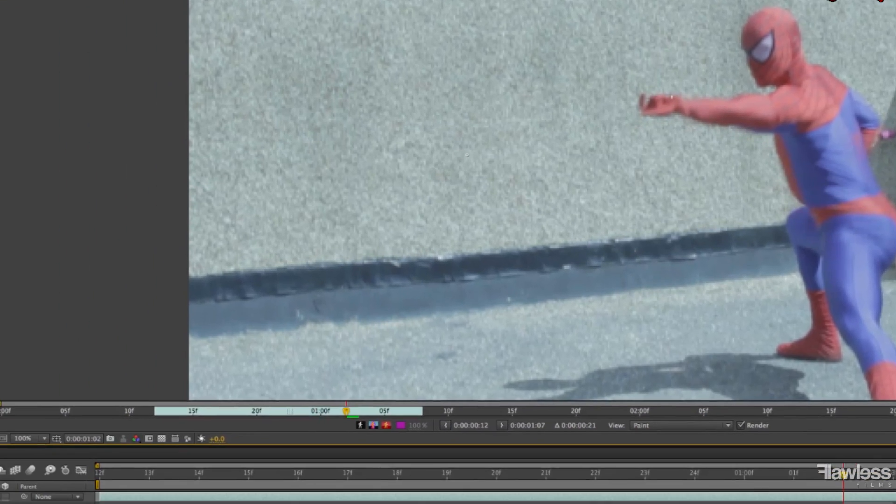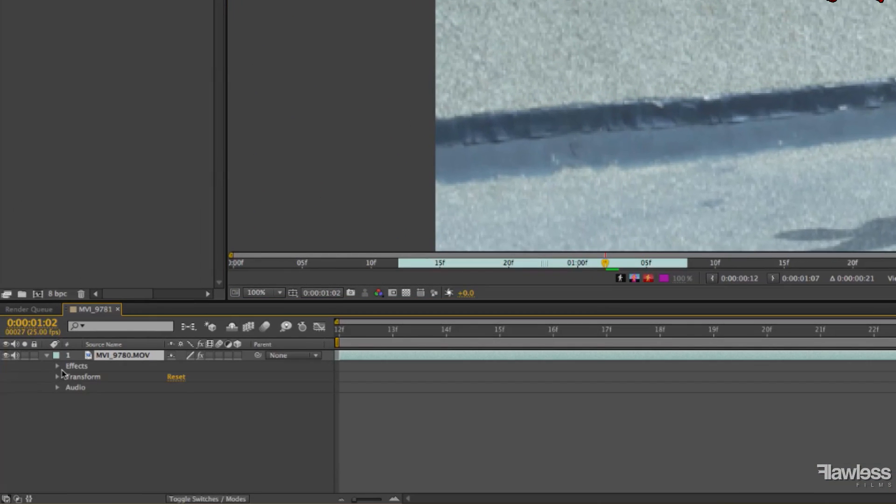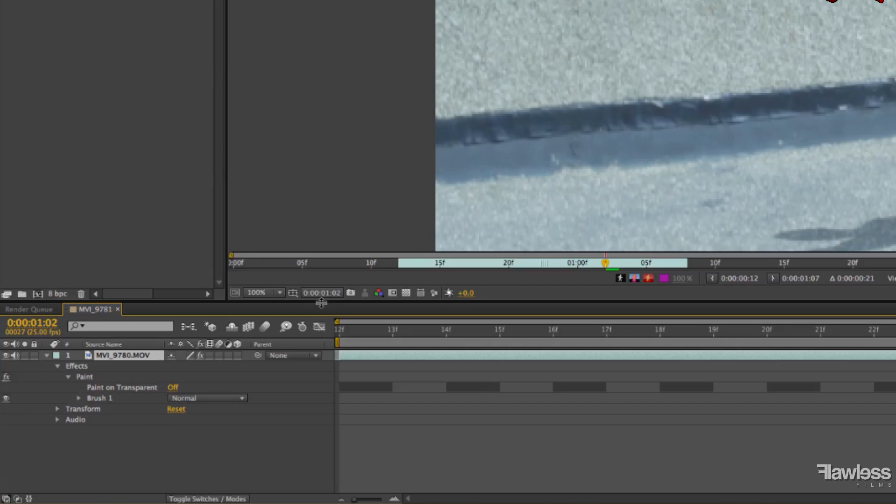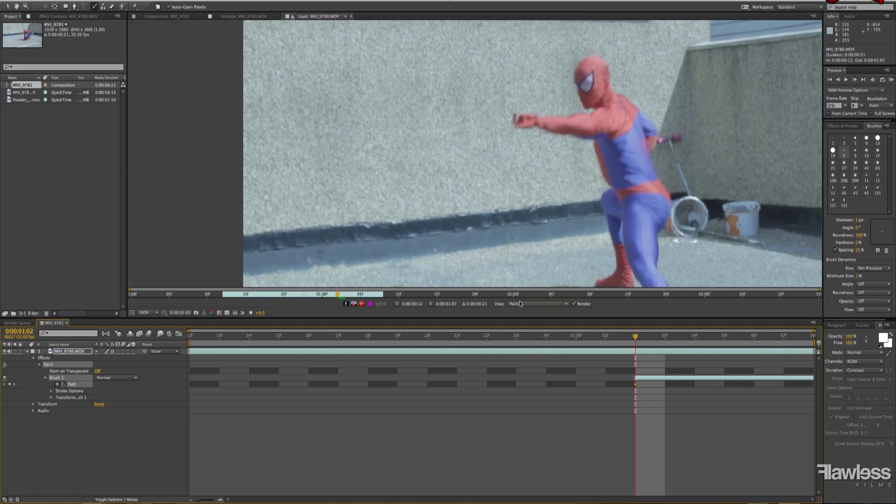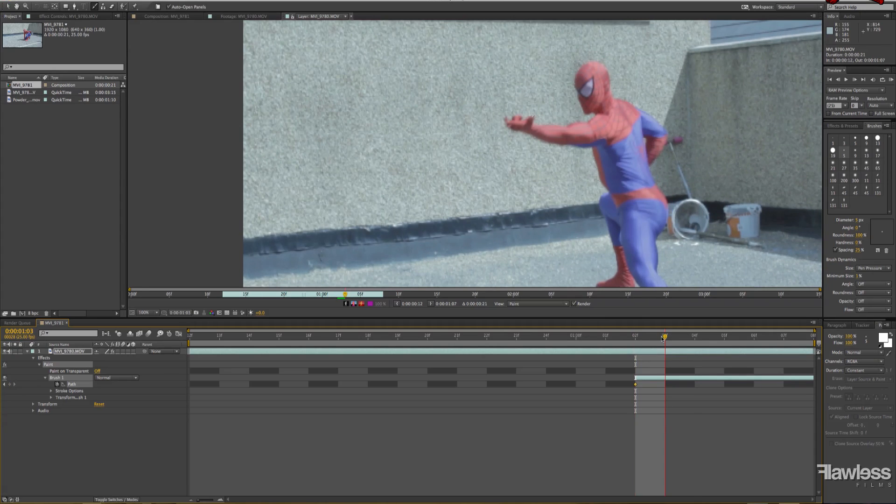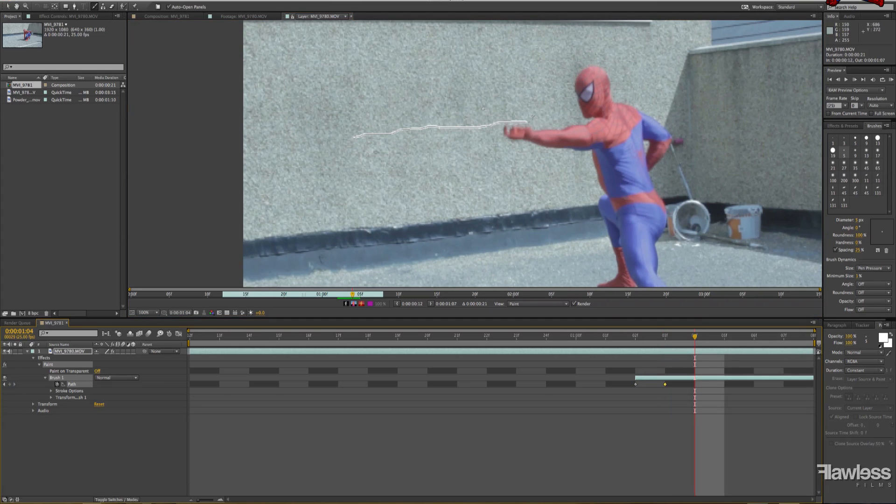This is where Spider-Man is shooting the web to start off with. When you go into the effect, you want to go down into Effects, Paint, to Brush One, and you're gonna want to keyframe the path. Then you're gonna go forward a frame and just kind of draw out where you want the web to travel in the first frame. Obviously how far you go depends on how fast you want the web to travel from the wrist.